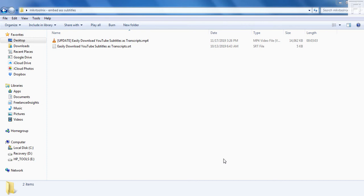In this video, I'm going to show you how you can embed ASS subtitles or alpha substation subtitles in an MP4 file.